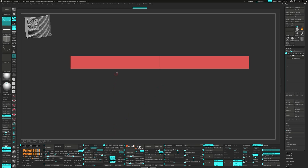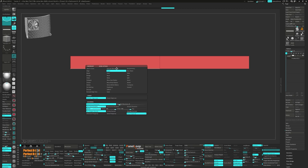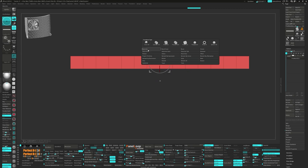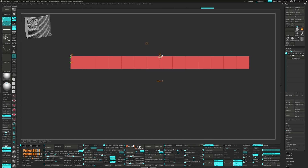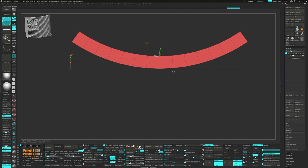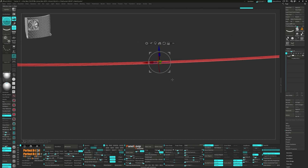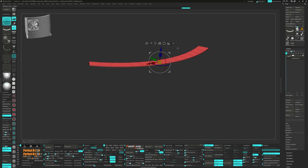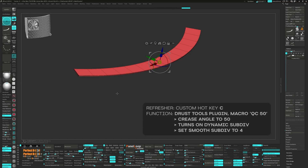Welded in the X axis, let's choose Insert Multiple Edge Loops and then bring back the gizmo. This time in the gear we're going to select Bend Arc, give it a 35 degree angle, and set the radius to negative 0.1. Head back to the gear and press Accept. Let's give this a little bit more thickness in the Z axis, press QC50, and set the smooth subdivisions to one.